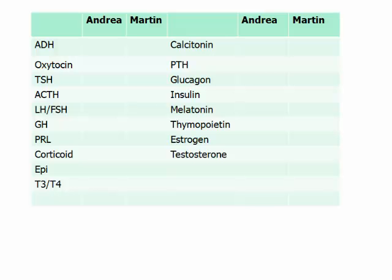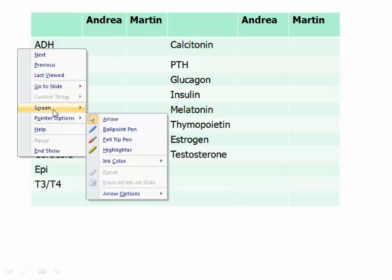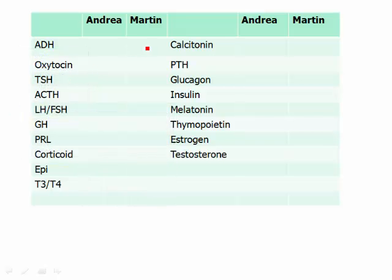ADH (anti-diuretic hormone): Martin hasn't had much fluid, so he needs to save water — his ADH is up. Andrea has had plenty of fluid, so she doesn't need to retain water — her ADH is down. Oxytocin: nobody is having a baby or nursing, so that's a dash for both. TSH: Andrea is eating well and can support high metabolism — her TSH is up. Martin has not eaten and can't sustain high metabolism, so his TSH is down.